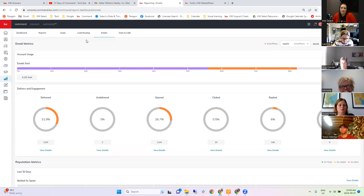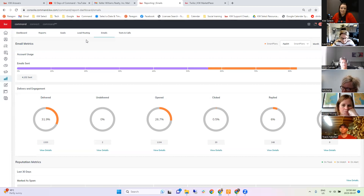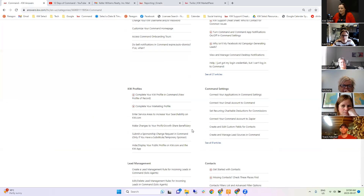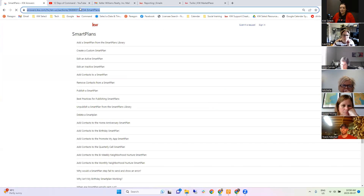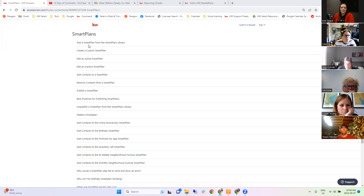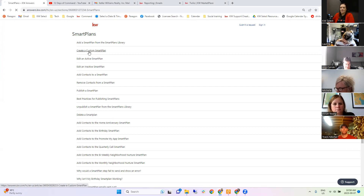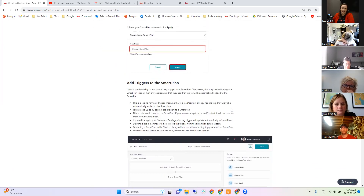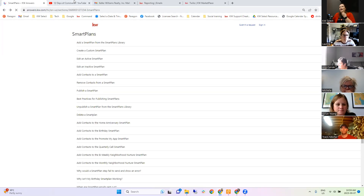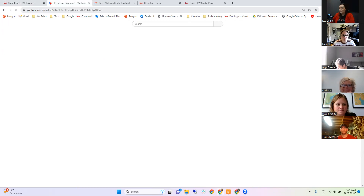Any final questions? Anything you want me to show you or go over that we didn't cover? That's very good. I will put the link in the chat — answers.kw.com is like your Google of KW. There is a whole section of Smart Plan help articles. Basically everything you might have a question about — how to create a custom Smart Plan, how to publish a Smart Plan, how to delete a Smart Plan — there's a step-by-step guide for each. I'll also put the link to my 12 Days of Command videos; I did an entire video on Smart Plans on day three.